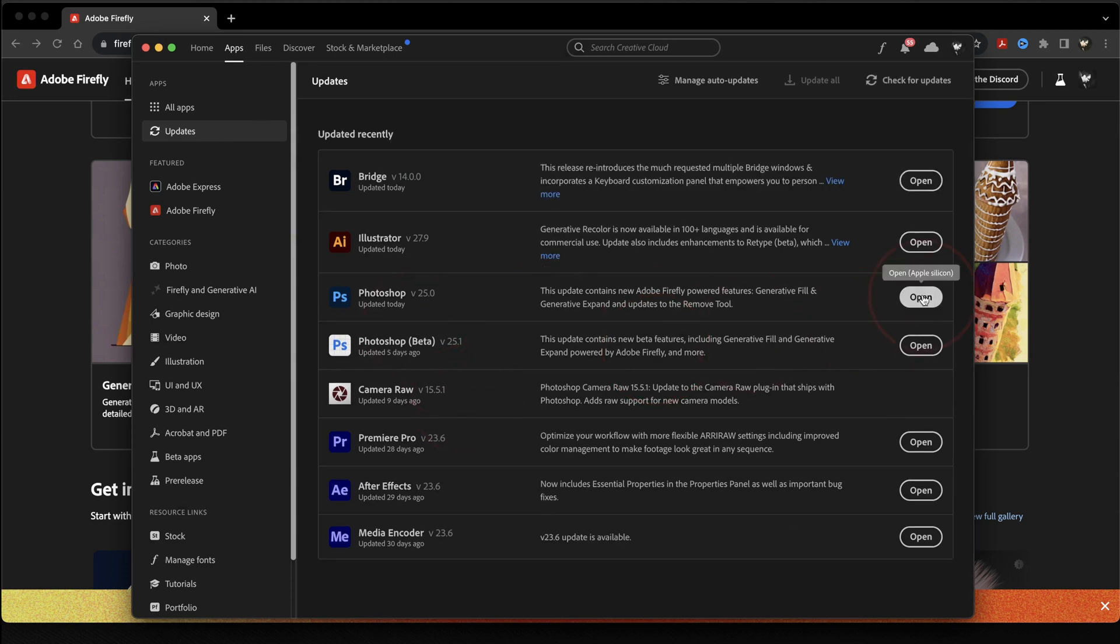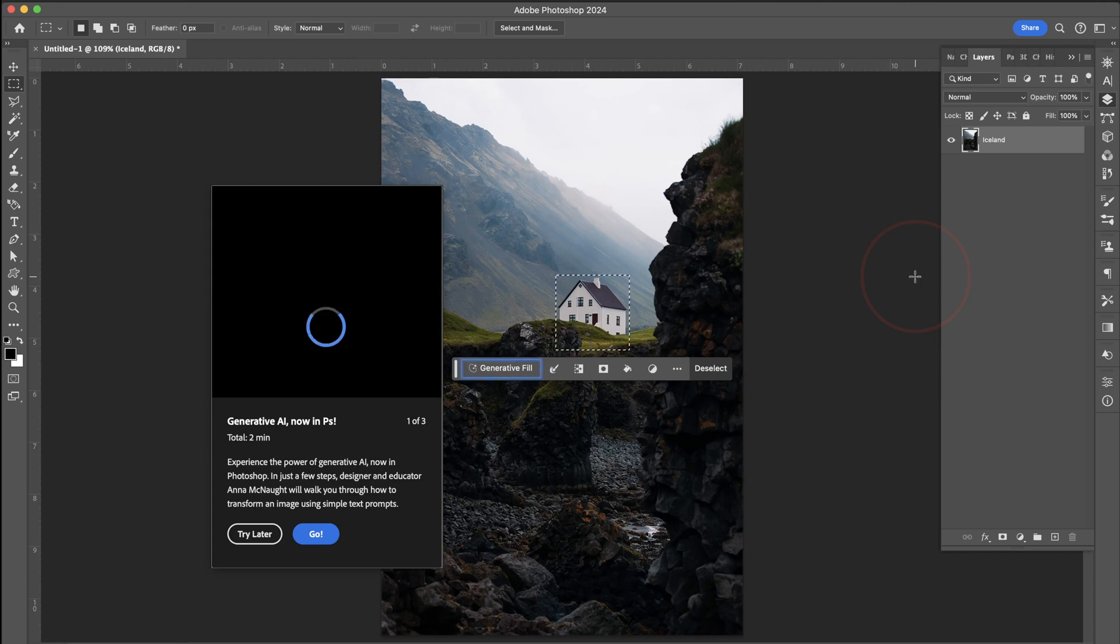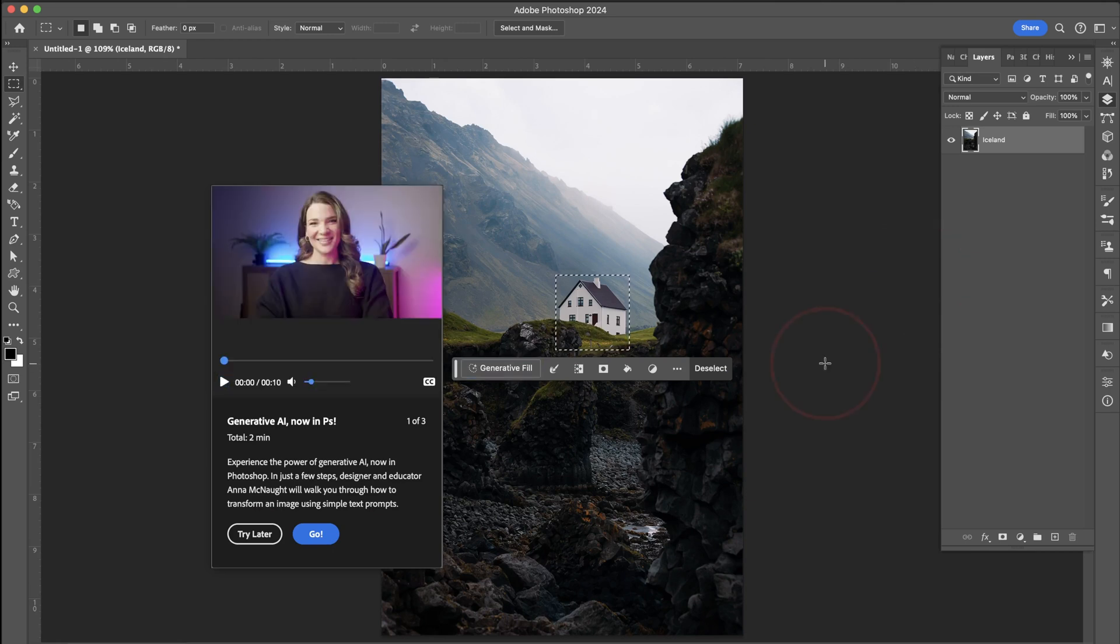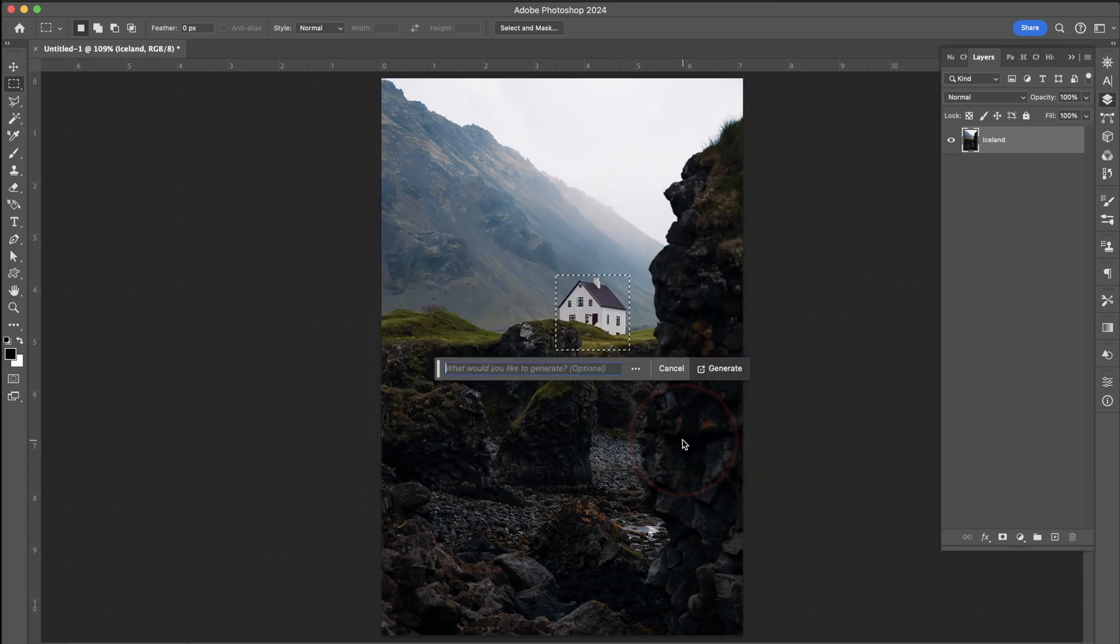We'll start with Photoshop. When you first open Photoshop after the update, you'll get a quick tutorial on the new tools and how to use them. You can check them out if you want, or we'll just jump right into it. Before you use the Generative AI inside of Adobe, you have to agree to the user guidelines.